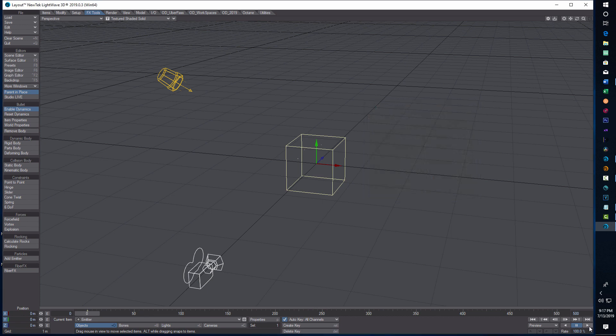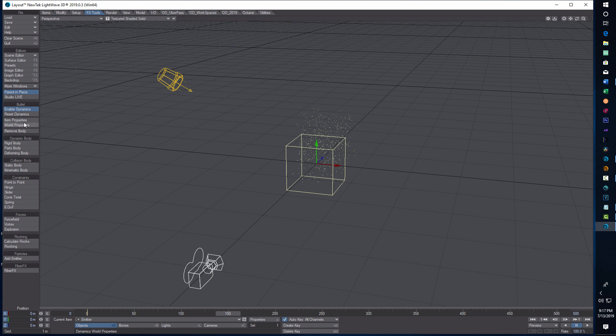Believe it or not, that's all we have to do for our FX Emitter. If we hit play, that's kind of what we get — it's not anywhere close to floating particles yet. A lot of this you can just come in and play around with the FX Emitter until it looks like floating dust. These settings are not carved in stone, so feel free to experiment.